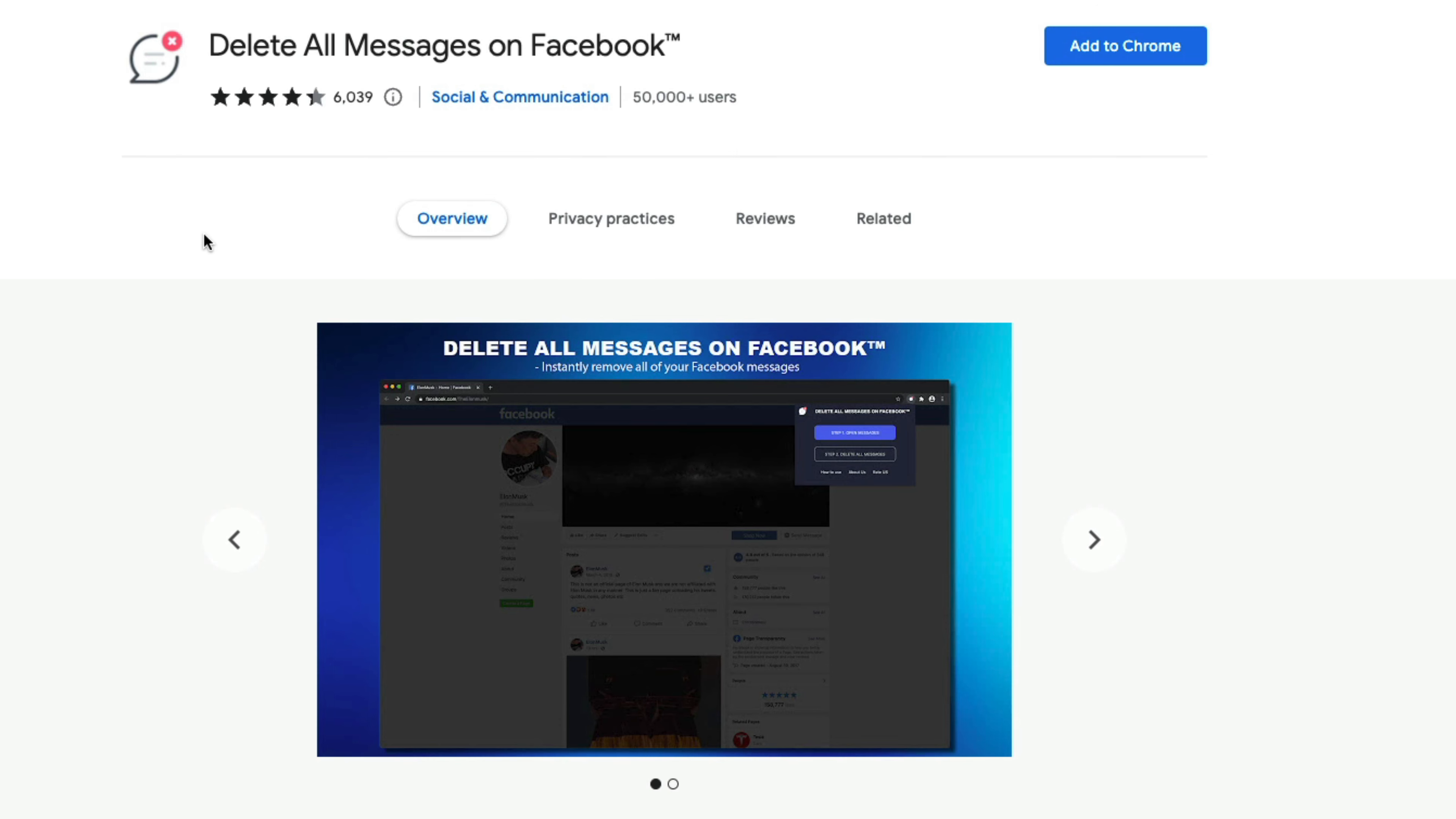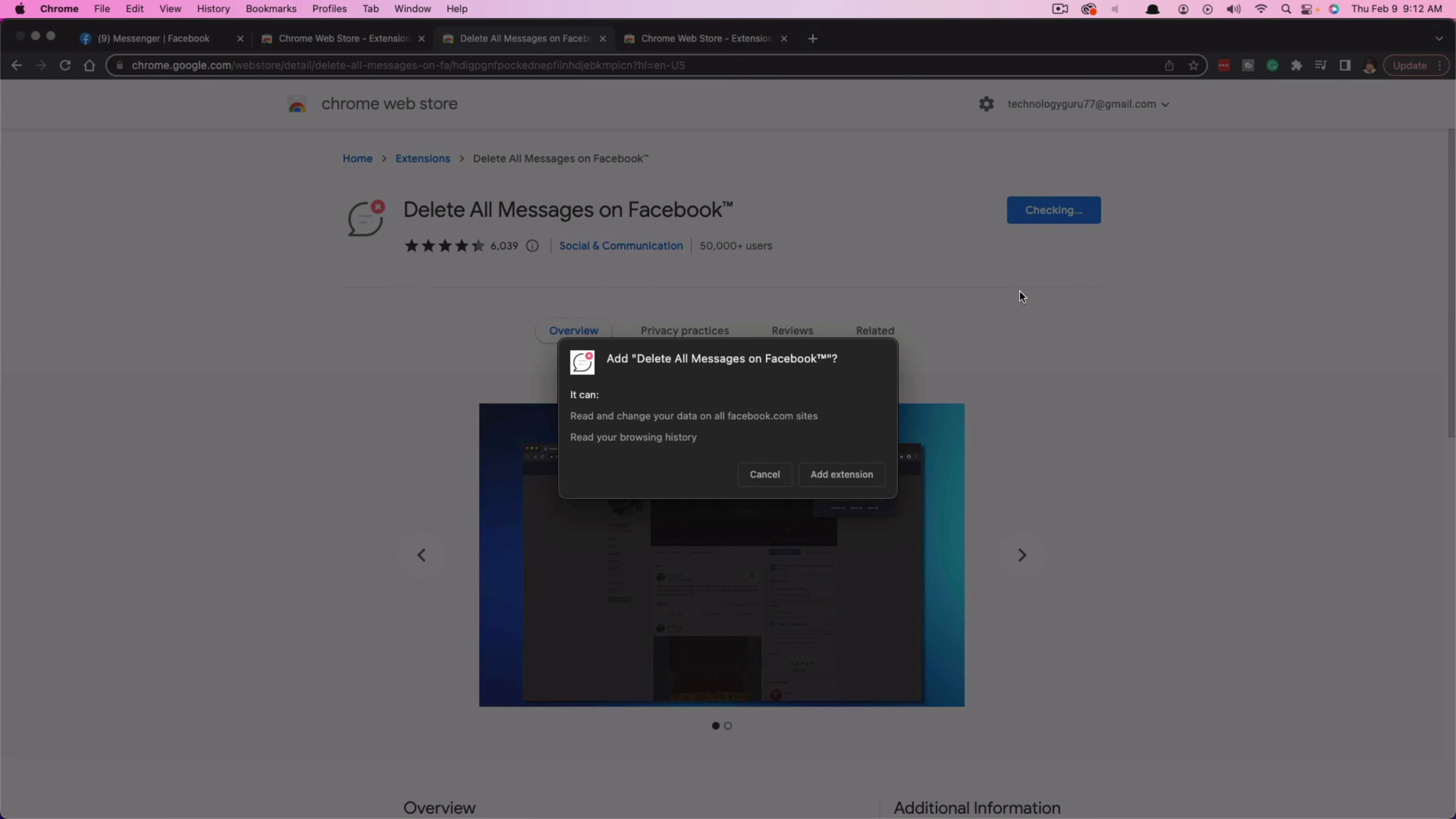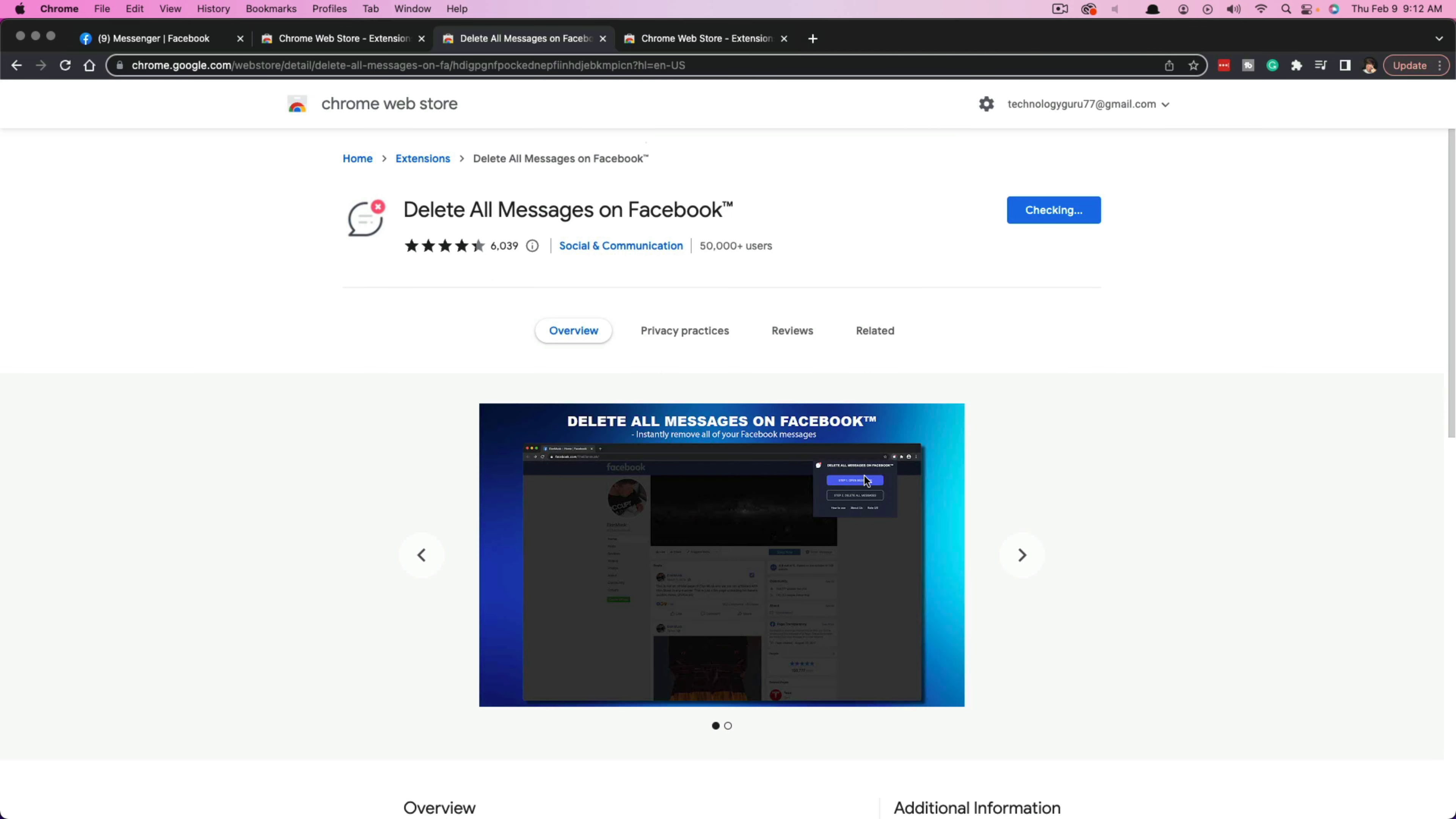To install a Chrome extension, first click the blue button here that says Add to Chrome. It'll then say add this extension to Chrome and mention it can read and change your data. Go ahead and click Add Extension.